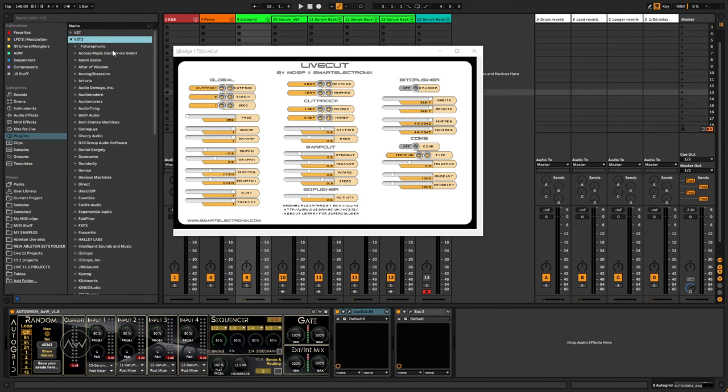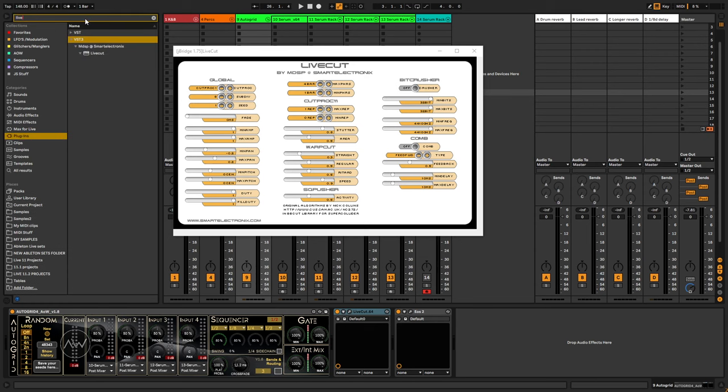The actual plugin, which is actually a VST3 version, I'm not sure if it works for Mac, but I know it works for Windows.